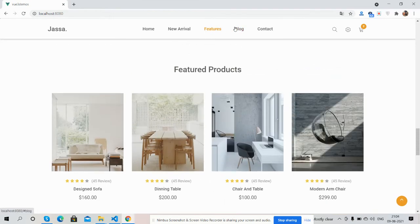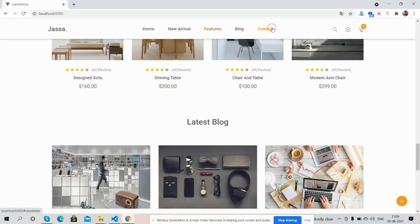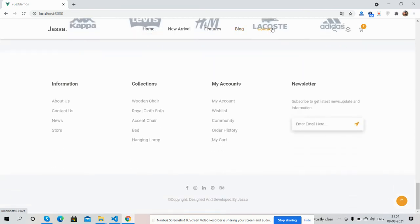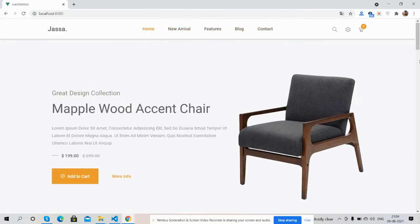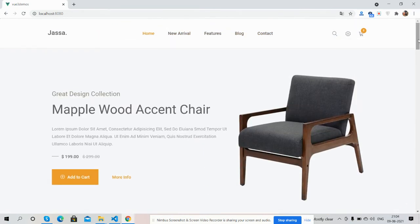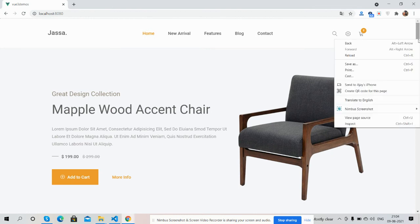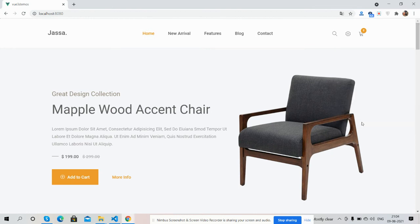And here's the contact section. I must say one thing - the template is fully responsive. I will show you.